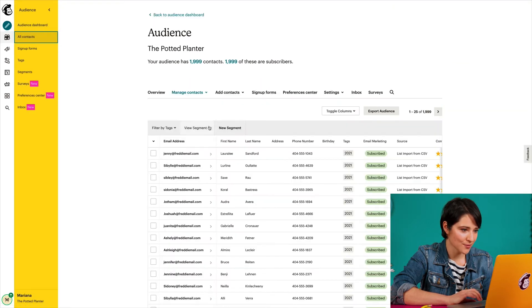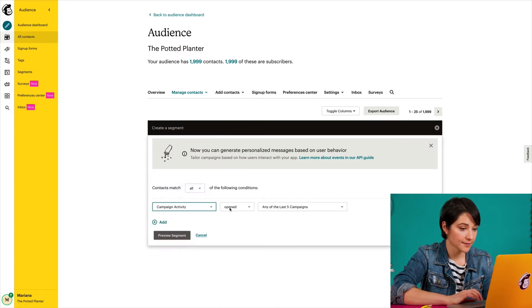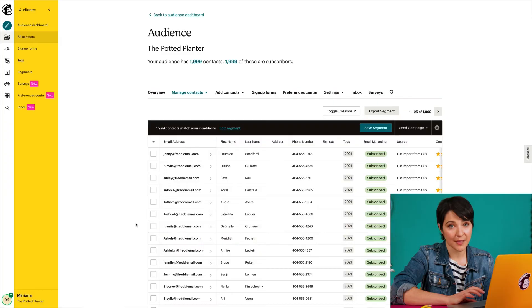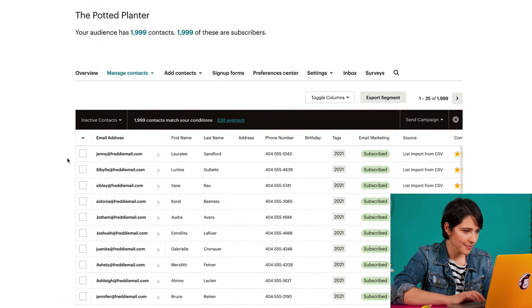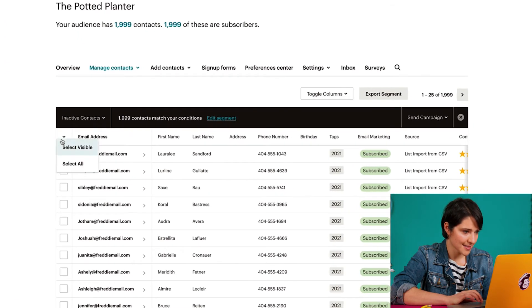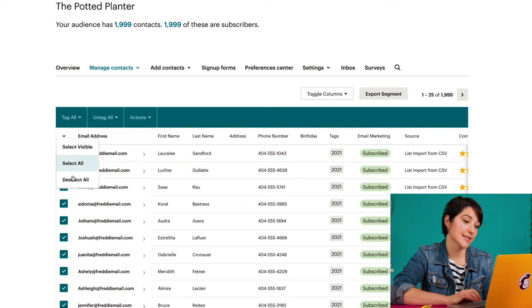Now let's say you've used audience segmentation to identify inactive contacts. Instead of keeping these contacts in your audience, you may want to archive them so they don't add to your billing costs. To do this, I can select all of my contacts in the segment,